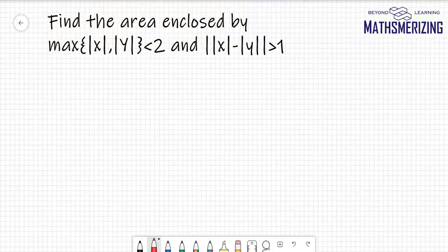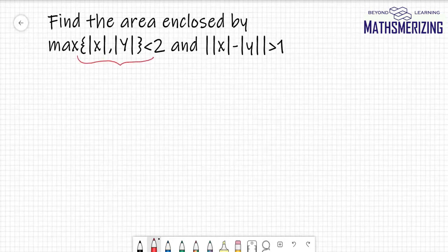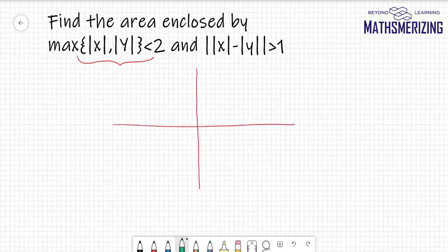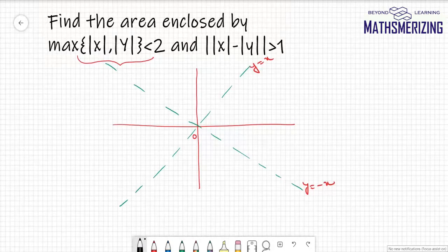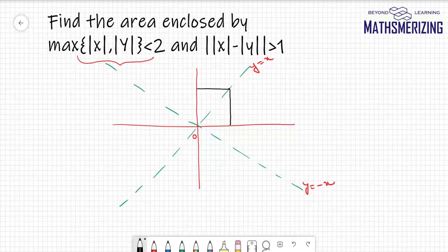Starting with the first curve: max(|x|, |y|) < 2. I'll draw the axes along with the lines y = x and y = -x. Any point on these lines is equidistant from the x-axis and y-axis — that is, the distance from the y-axis (|x|) equals the distance from the x-axis (|y|), so |x| = |y| on these lines.